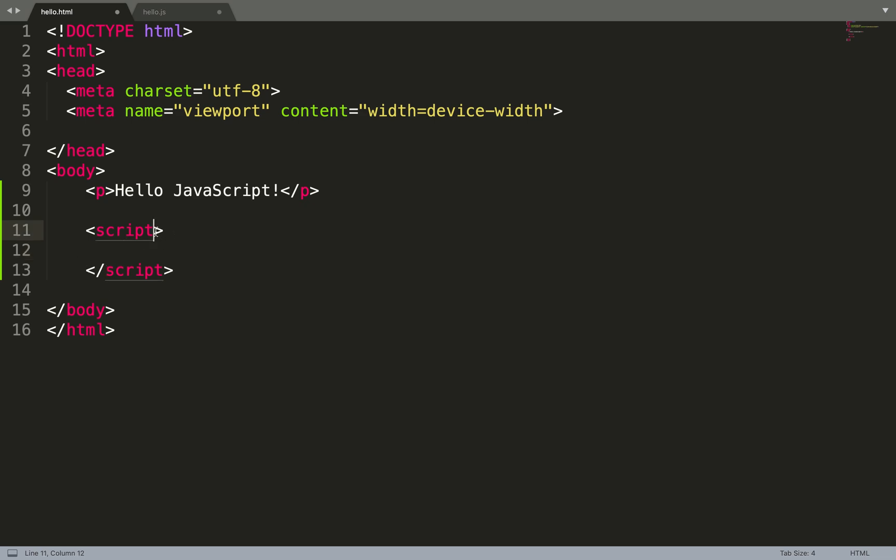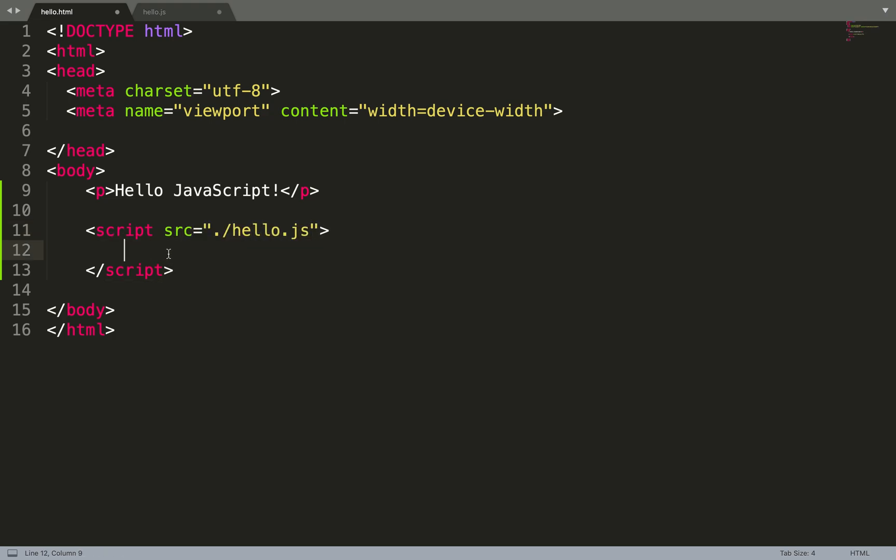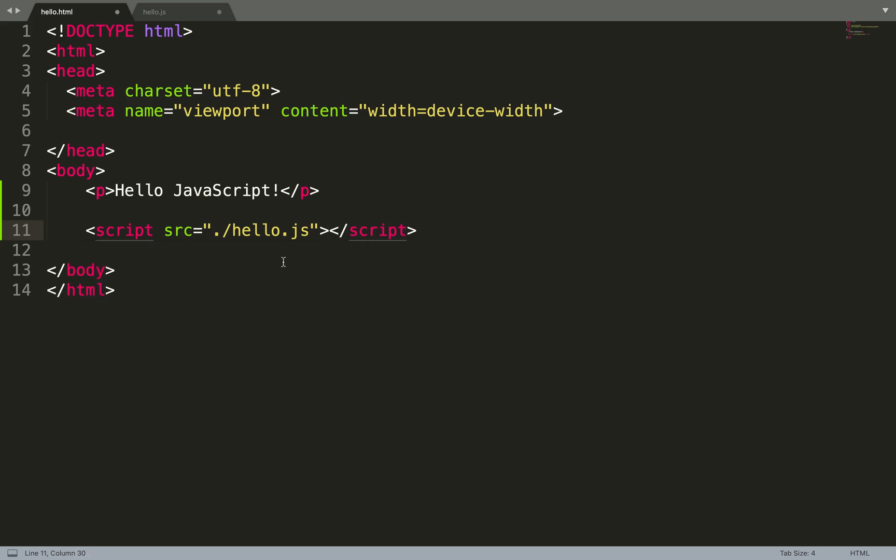In our script tag we need to add another parameter: source. Everything we need is to just put the file path to the file into the source tag, and then close script. Let's save it and try.